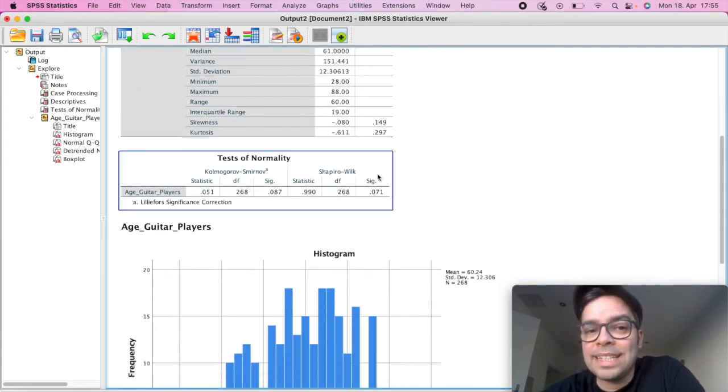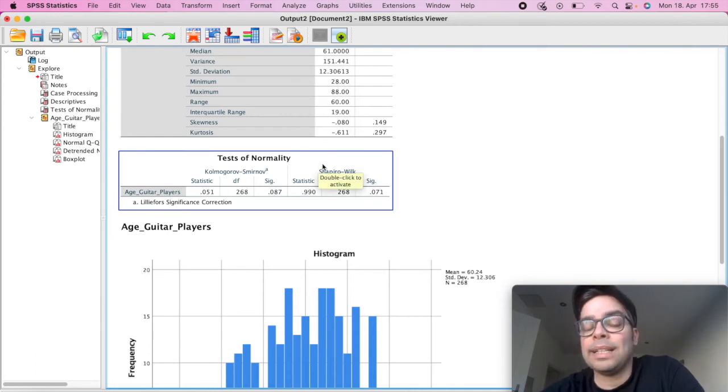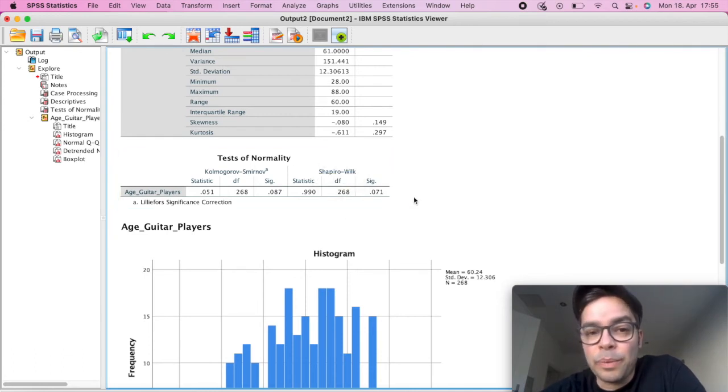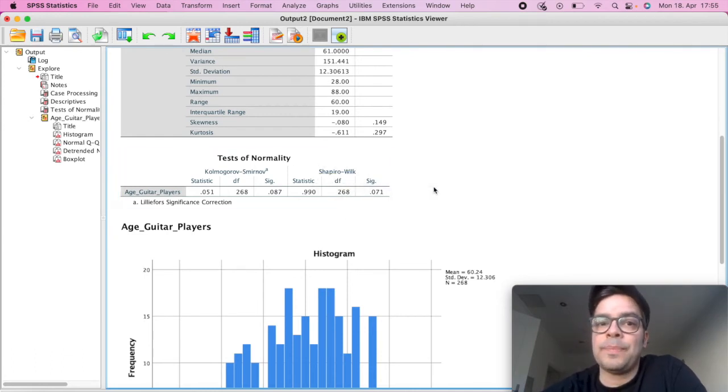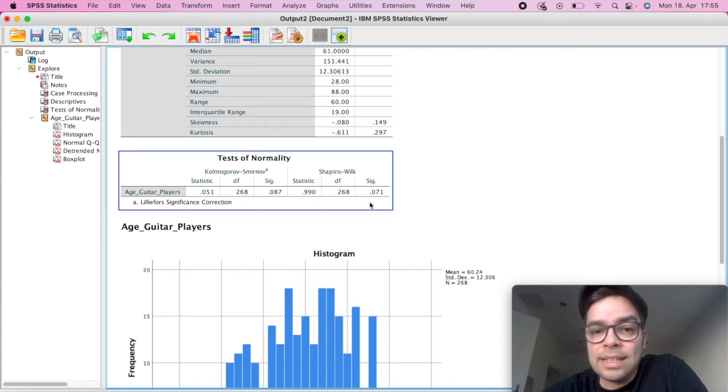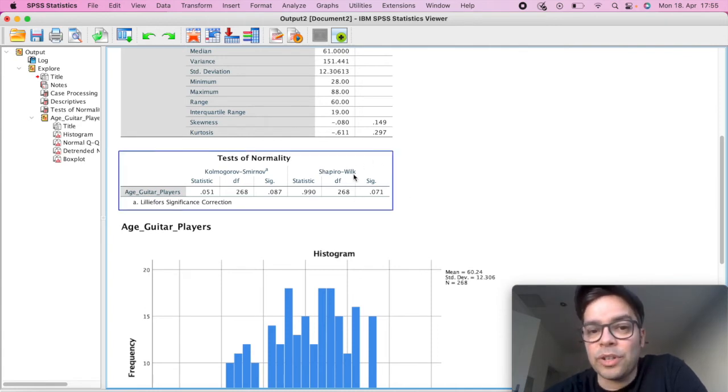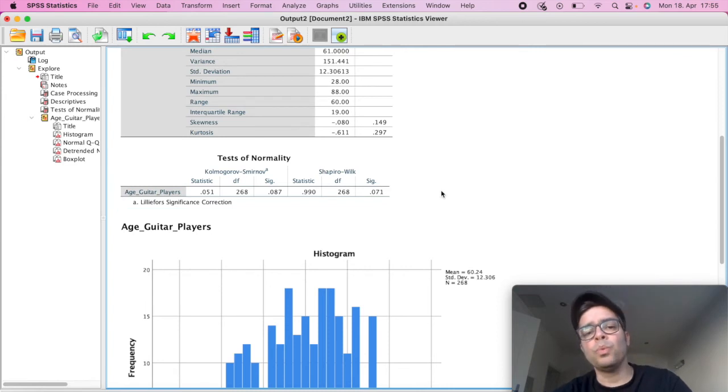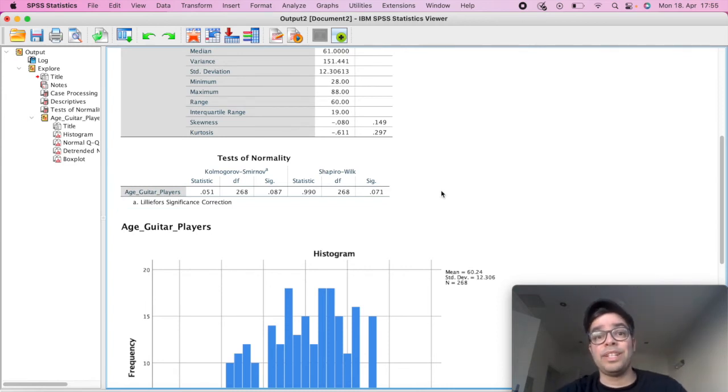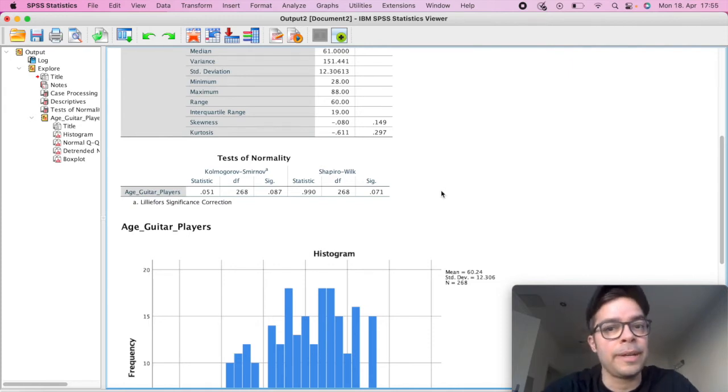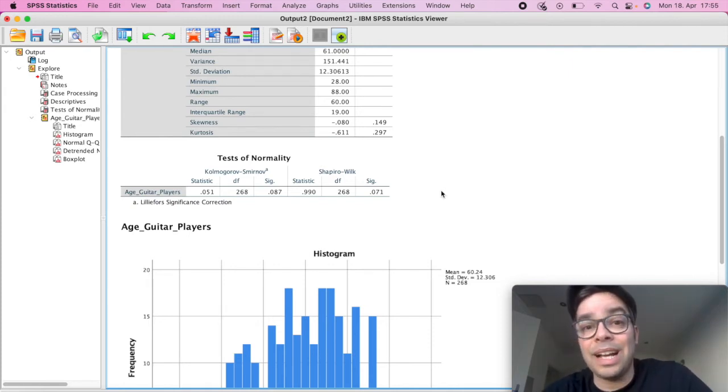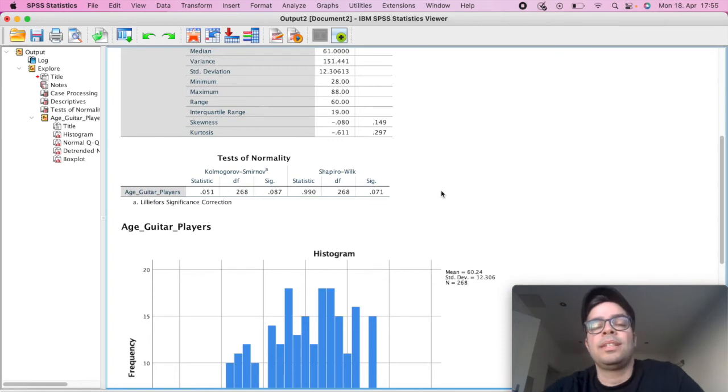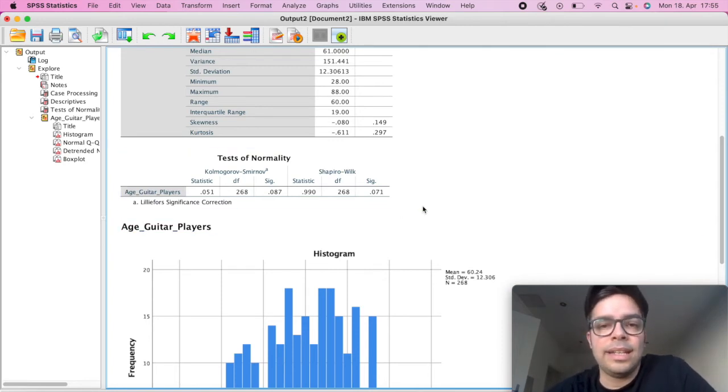On the second table here, Tests of Normality, that's where we have our Shapiro-Wilk results. In this last column here, we have our significance value. What we want from our Shapiro-Wilk is that the value is greater than 0.05. And that's the indication that you have a normally distributed data. So in this case here, it is an indication that it is normally distributed.